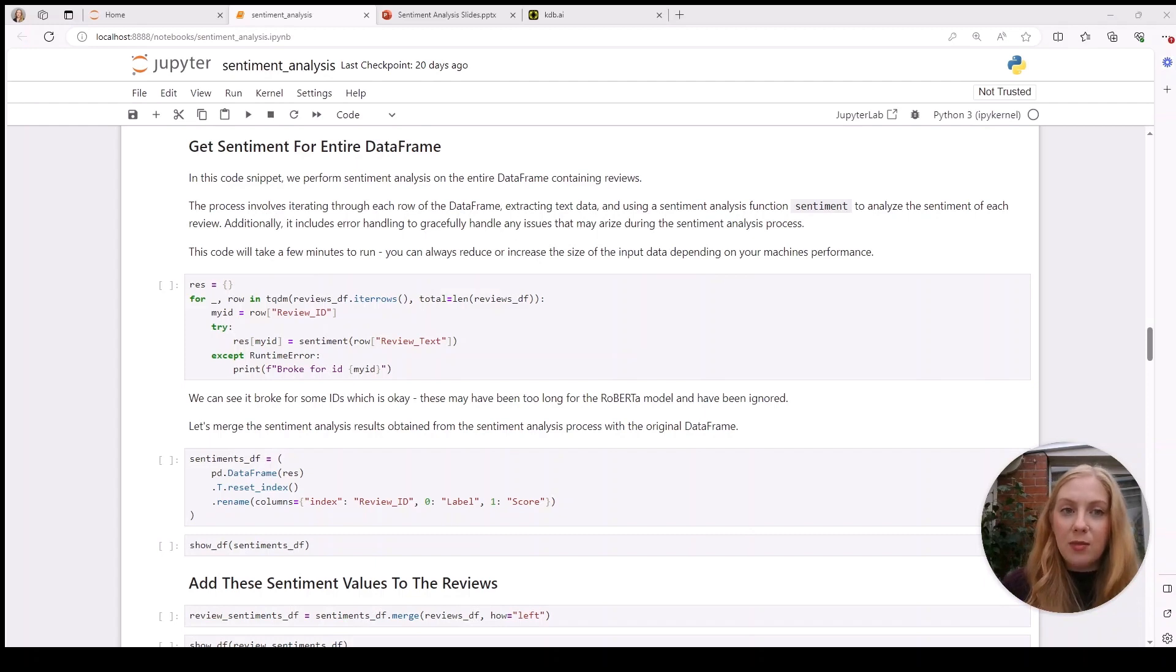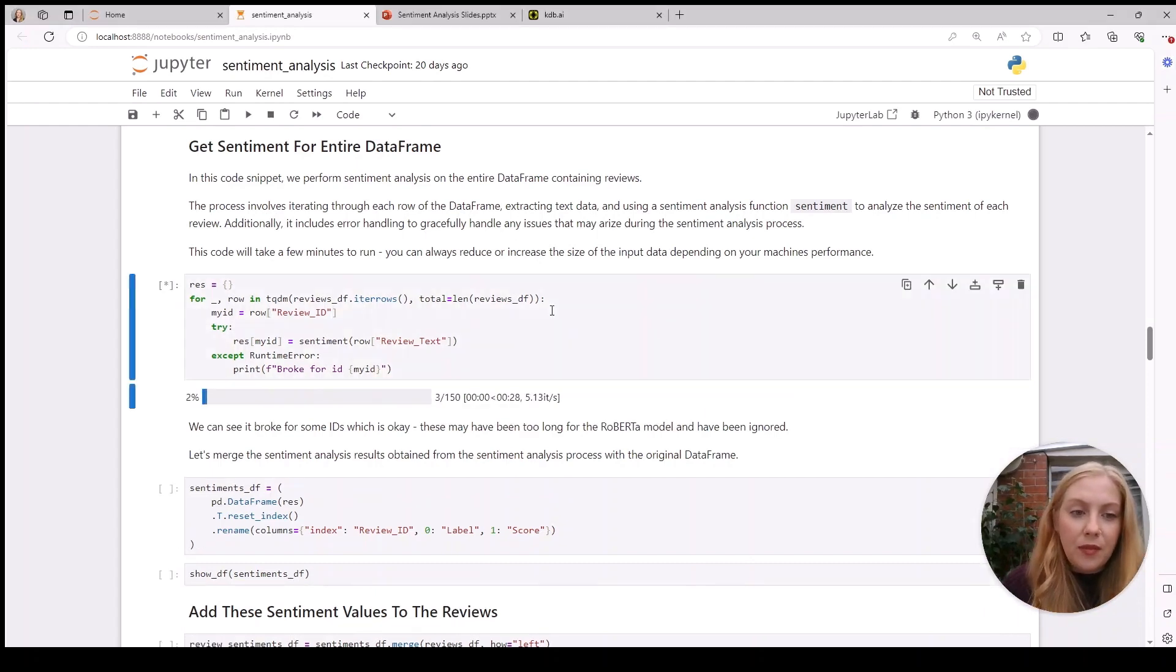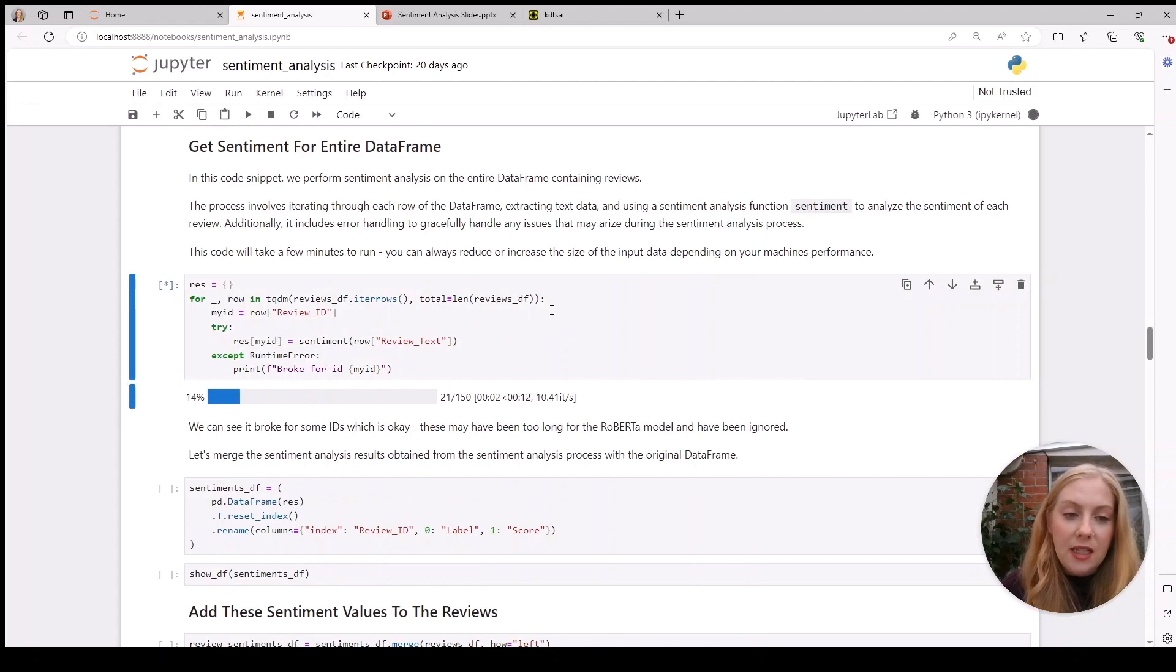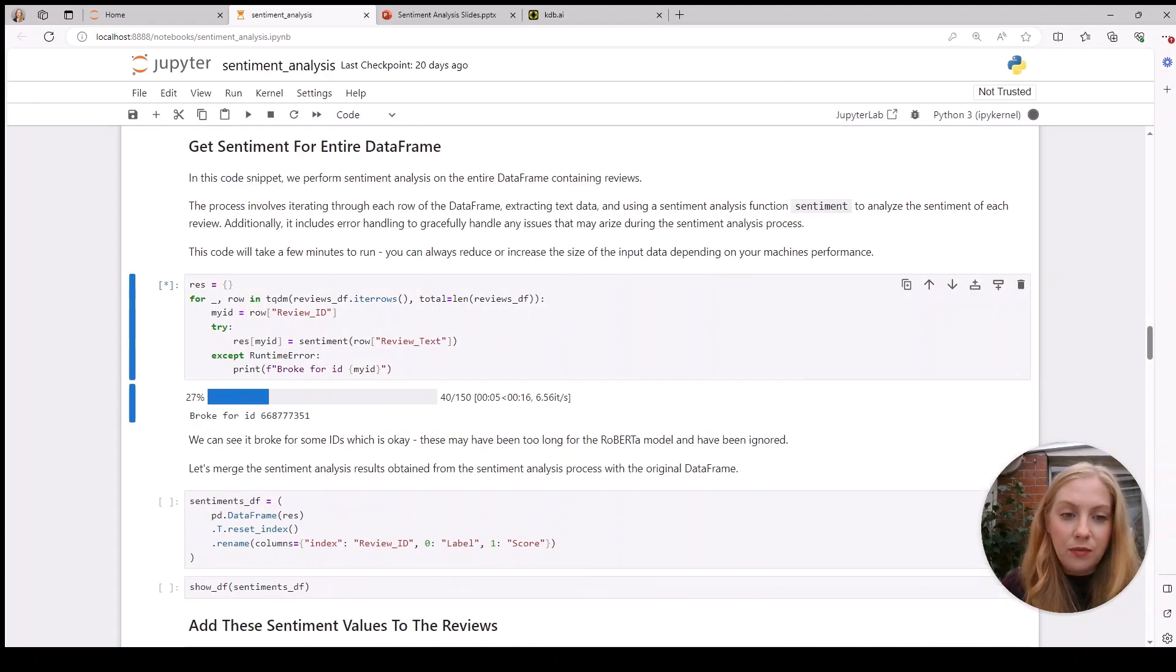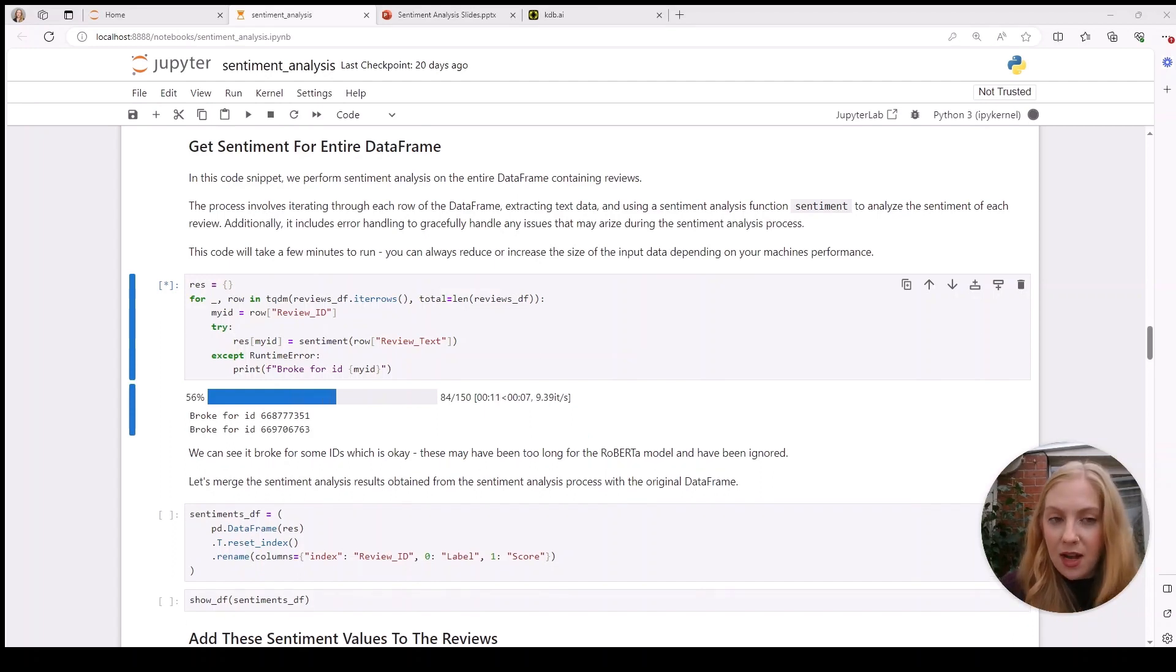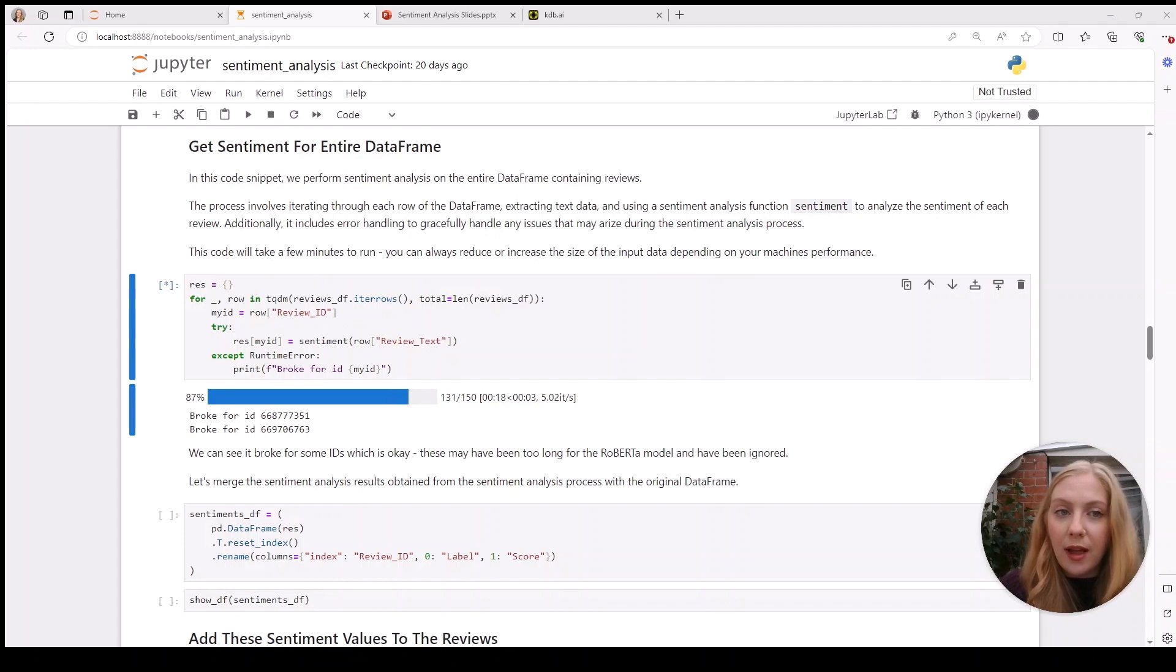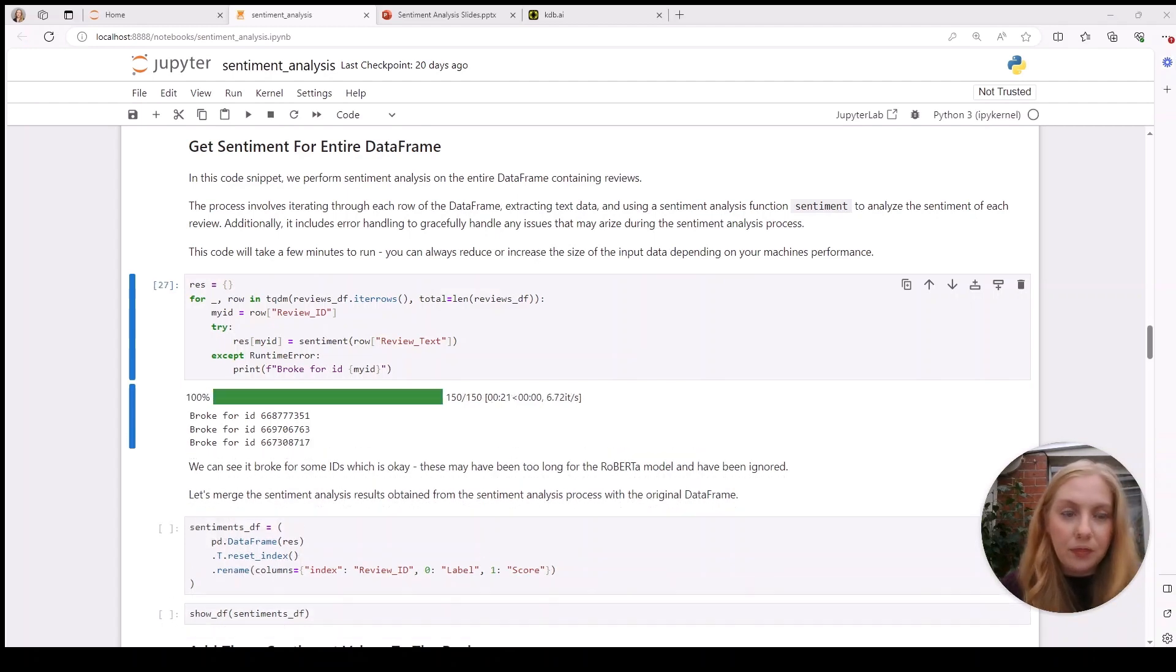Now if we continue with the rest of the dataset, we can run each review through our sentiment function. You can see the tqdm library here in action. There are some limits with the RoBERTa model, but we've added error catching into this function so we can ignore any reviews it doesn't work for—there could be some issue, it might be too long, but that's okay for the purposes of our demo.